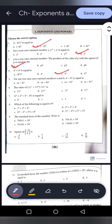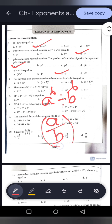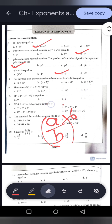For any two non-zero rational numbers A and B: A to the power 6 divided by B to the power 6. The powers are equal but the bases are different, so we take the power as common and get A by B whole to the power 6. Option C is the correct answer.